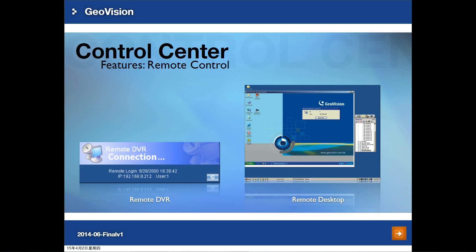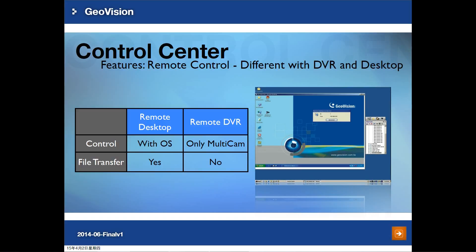If you need access to remote systems, Control Center supports two types of remote control: Remote DVR and Remote Desktop. With Remote DVR, you will see the MultiCam UI only. With Remote Desktop, you get full control of the computer and can minimize MultiCam and return to the Windows interface. OS-level control and file transfer functions are available for Remote Desktop only. Remote DVR only controls the MultiCam software interface. Due to VNS having a new UI design, Remote DVR is not supported for VNS.